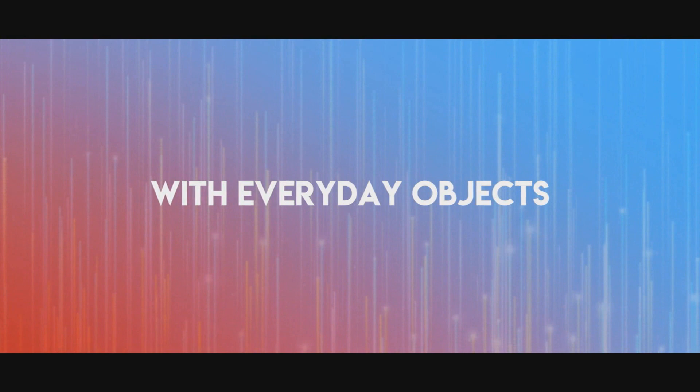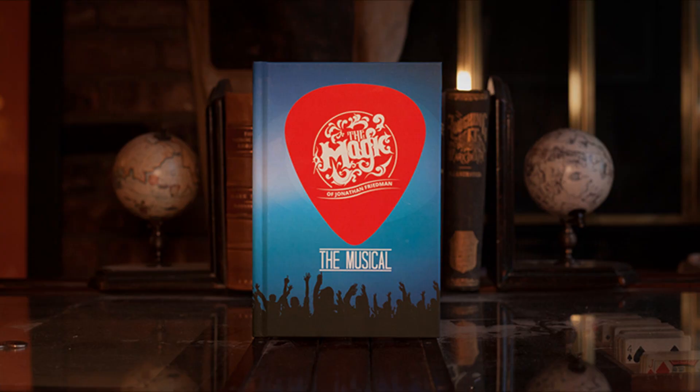I think if you're a big fan of creative tricks, thinking outside the box, you're going to love this book because what Jonathan has done is he's combined his love for music into the patter of all of these effects. So you're going to see tricks about Elvis, about the Beatles, about the Bee Gees. I mean, it just goes up and down.